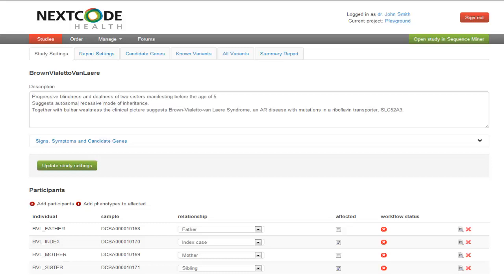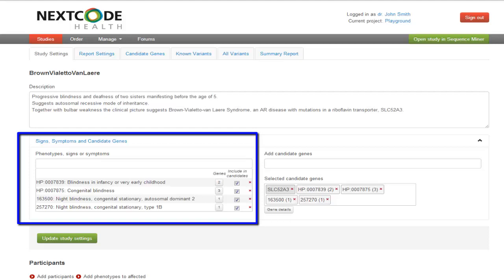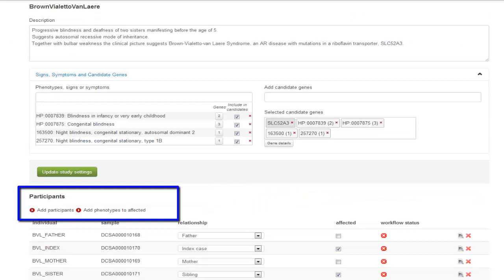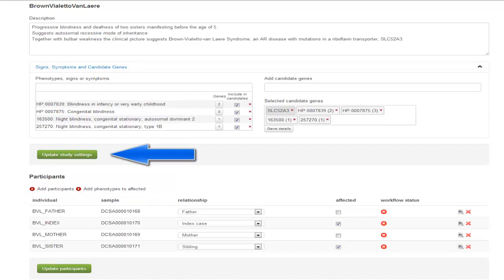Under Study Settings you can continue to add to the Description, the phenotype signs and symptoms, as well as genes to add candidate genes. Also, add participants or add phenotypes to subjects already in your study. Remember to update Study Settings and Participant Settings in order to make the changes persistent in your study.